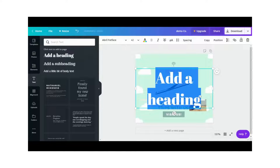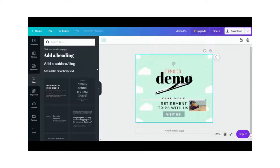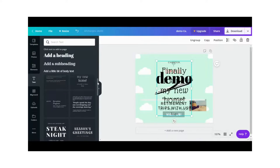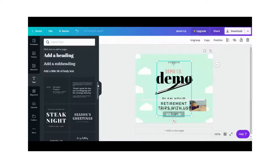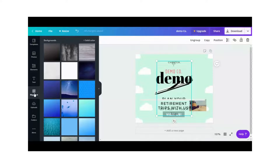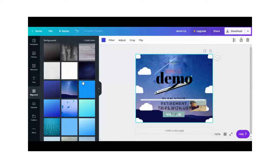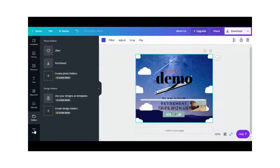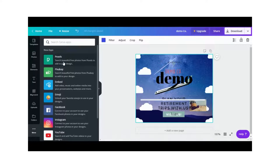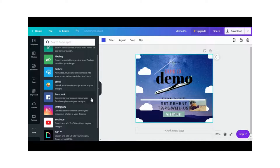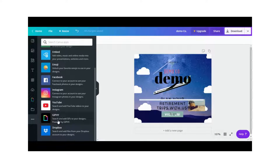You can also go to Text to add more text with different fonts, and to Background to change the background of your design. Under Uploads you can see all the files and photos you've uploaded to your account. Under Folders you can see the folders you've created. Under More you can access different apps — for example, Pexels and Pixabay where you can find free photos, and other apps that let you access networks like Facebook and YouTube.